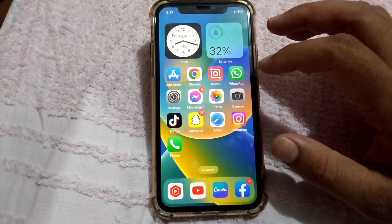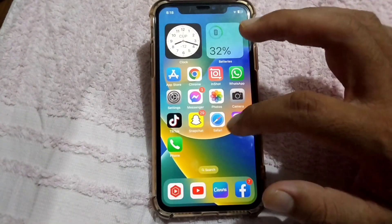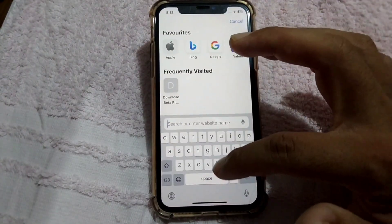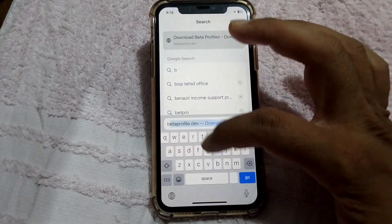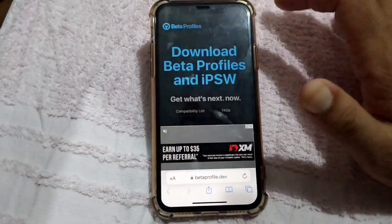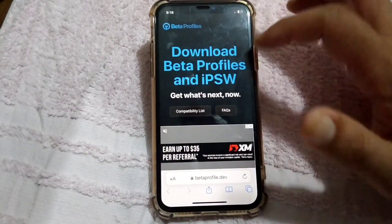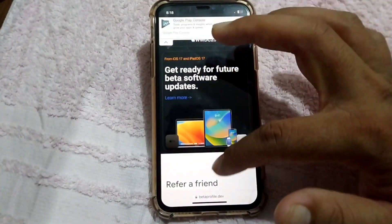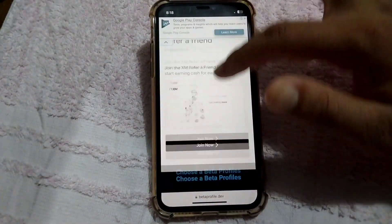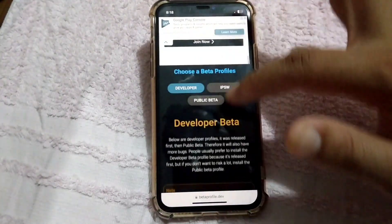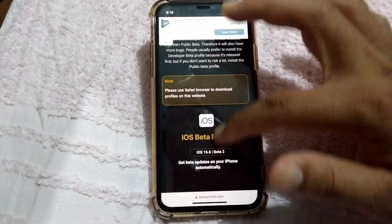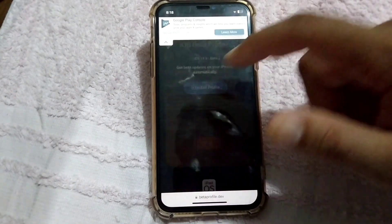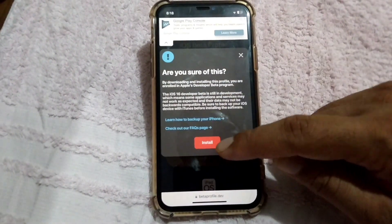First of all, open Safari browser and tap here for beta profiles. Here it is — then scroll all the way below. You will see the option 'Install Profile' — tap here.